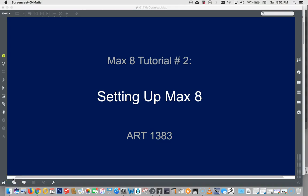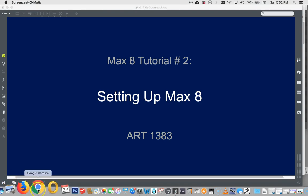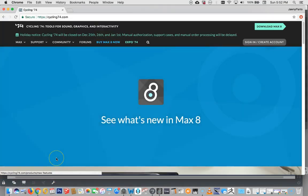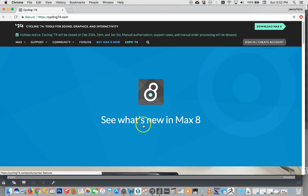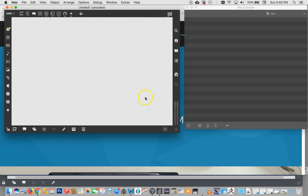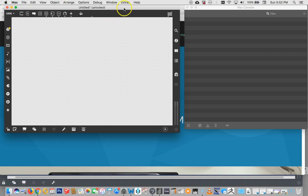Hi everybody. Welcome to tutorial number two, setting up Max 8 on your computer. Before I get started I just want to remind people that you've downloaded Max 8 and hopefully if you have just followed the last tutorial you have an untitled open project, this is called a patcher, on your computer.